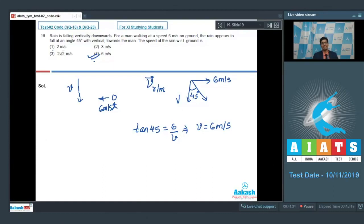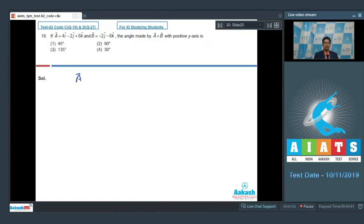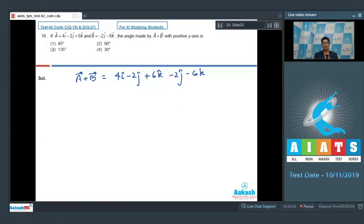Let us proceed to question number 19. If vector a = 4î − 2ĵ + 6k̂ and vector b = −2î − 6k̂, the angle made by a + b with the positive y-axis is — let us find vector a + b: (4î − 2ĵ + 6k̂) + (−2î − 6k̂) = 4î − 4ĵ.